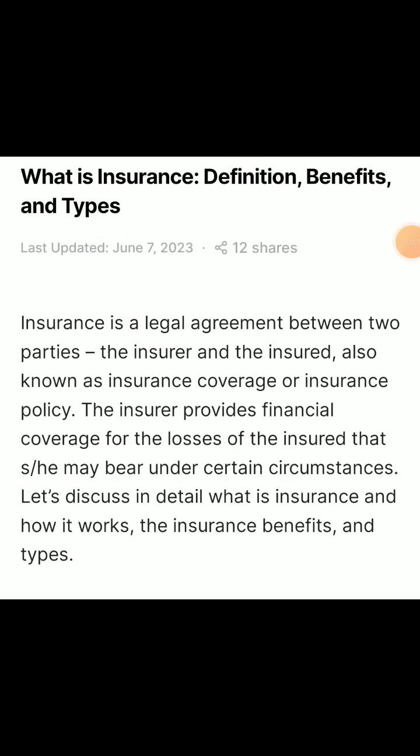Hello friend, welcome back to my new video. In this video we will discuss in detail what is insurance — definition, benefits, and types.